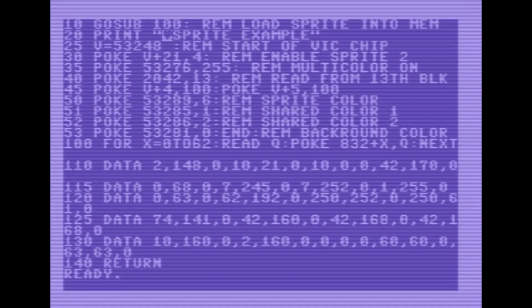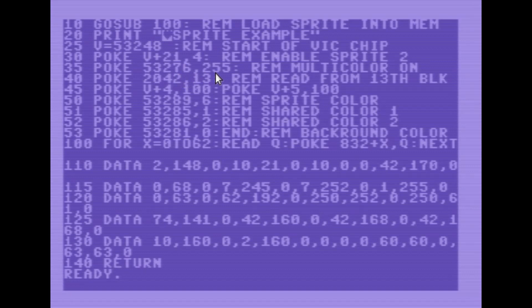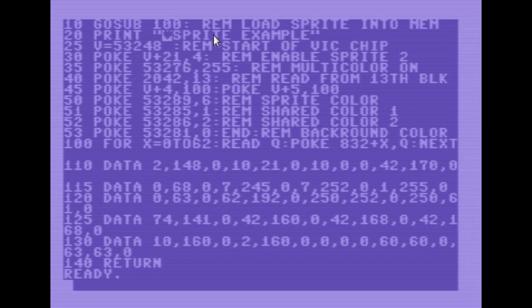To do that, we're going to use this memory address. And this memory address is important. I actually couldn't find this in the Commodore book. I did find it in the programmer's reference, but this piece of information was very hard for me to find. This 53276, and we set it with a value of 255. Now this will turn all the sprites on in color mode. If you need different sprites on in color mode and some in single color mode, you will need to set this value to the appropriate number. And we're going to go ahead and read our information for sprite 2 from the 13th memory block.